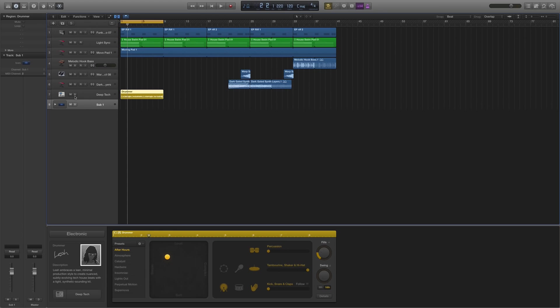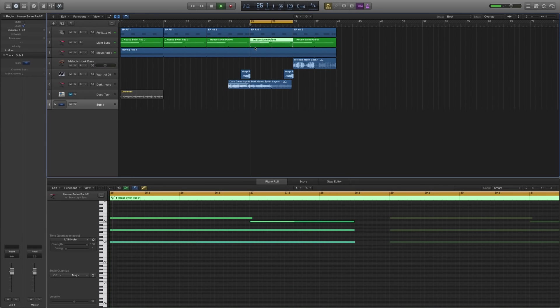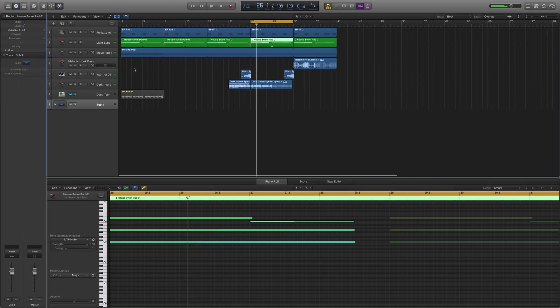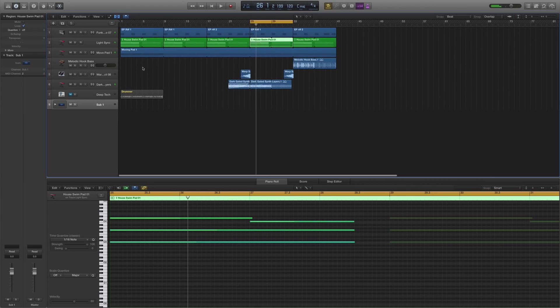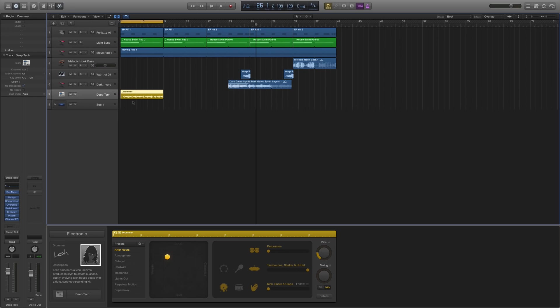I've got a basic little house groove. In fact, I'll mute my drums right now. And it builds up. Nothing fancy at all, just really a backdrop to showcase how we're going to do some of this stuff. And I've got a basic deep tech kit set up here.